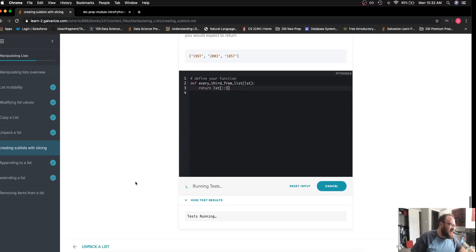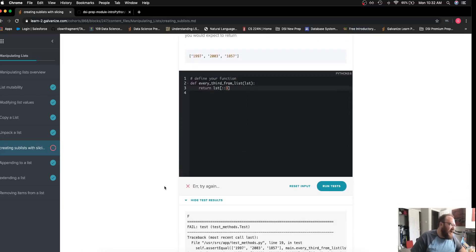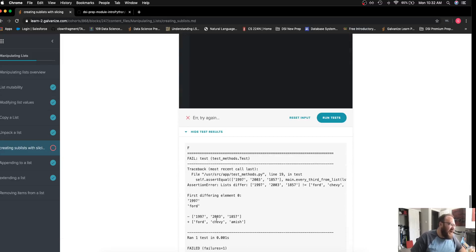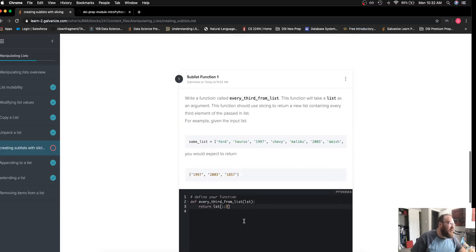I'll run my test here and I actually get an error. It's expecting 1997, 2003, 1857 but it's getting Ford, Chevy, and Amish. If I go back up to the example I see Ford, Chevy, and Amish.